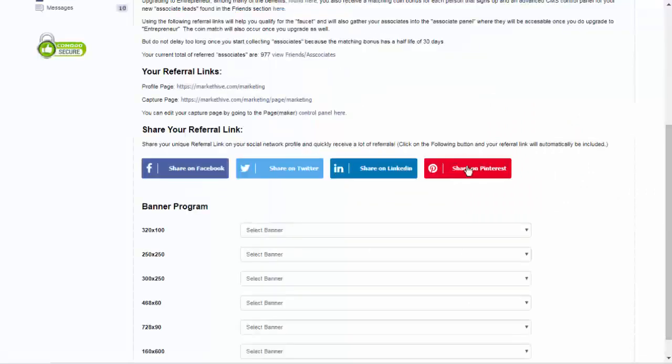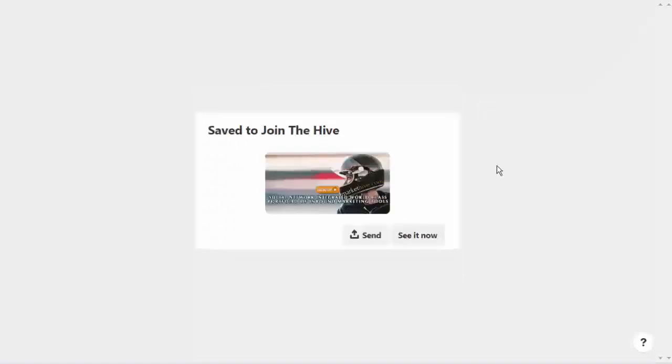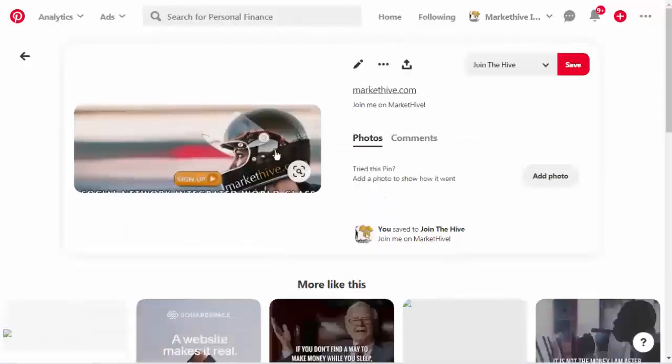Now I'm going to go to Pinterest. I'm going to save it to 'Join the Hive' and click Send. I'll click See It Now — and it's chosen a different image; these images are random. There it is, right there. I just published that.